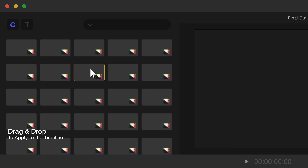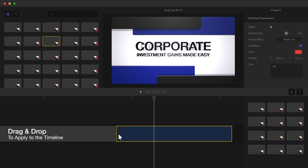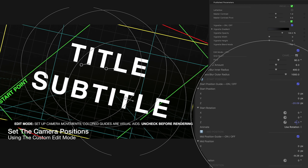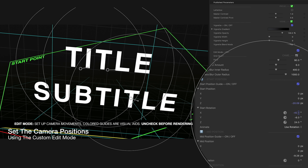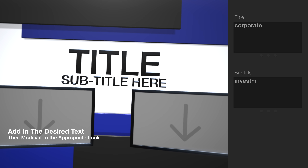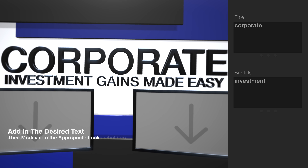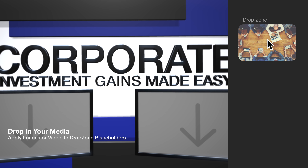Drag and drop to apply to the timeline using the custom edit mode. Set the camera movements, apply the desired text and customize its properties, then apply your media to each drop zone.